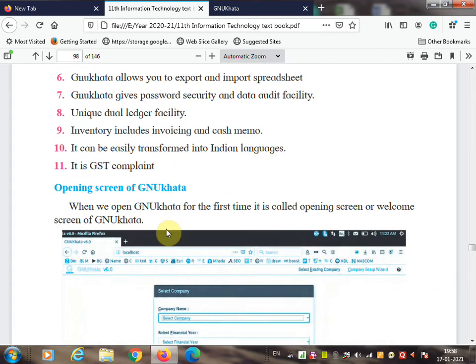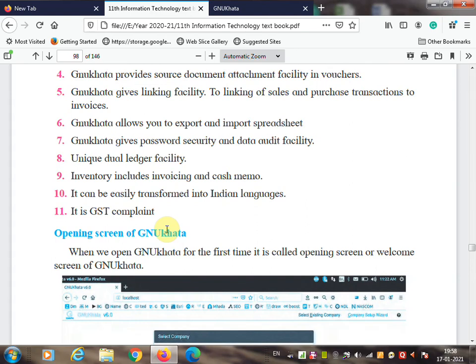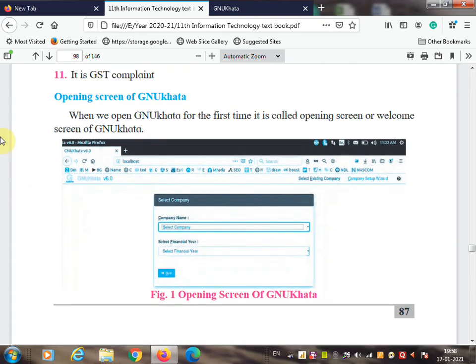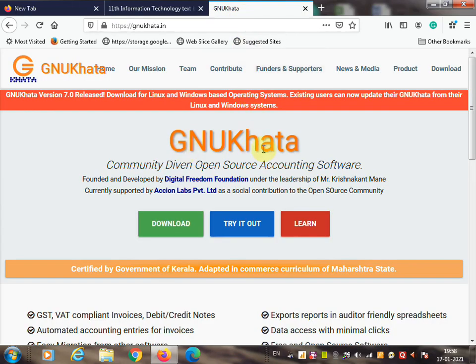Now we are going to learn GNU Khata software. The opening screen of GNU Khata will look like this. When we open GNU Khata for the first time it is called the opening or welcome screen. To open GNU Khata, type https://www.gnukhata.in. On this page click Download to install on your computer, or click 'Try It Out' to use it directly online.